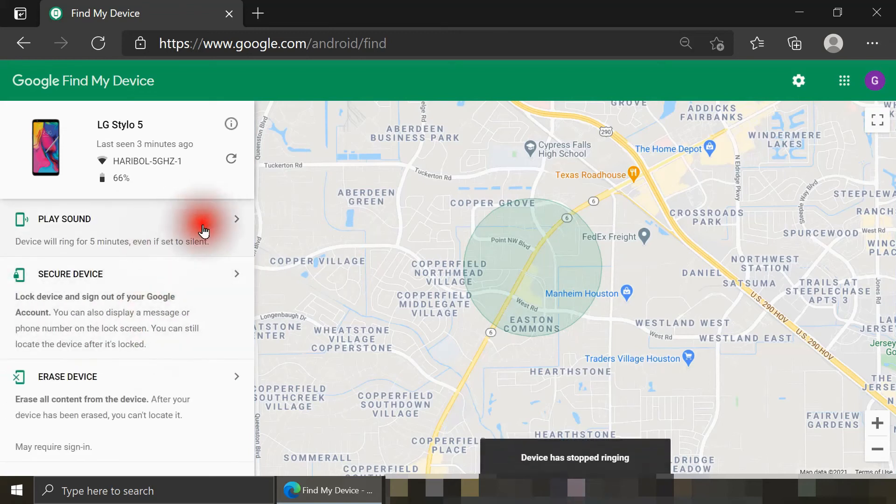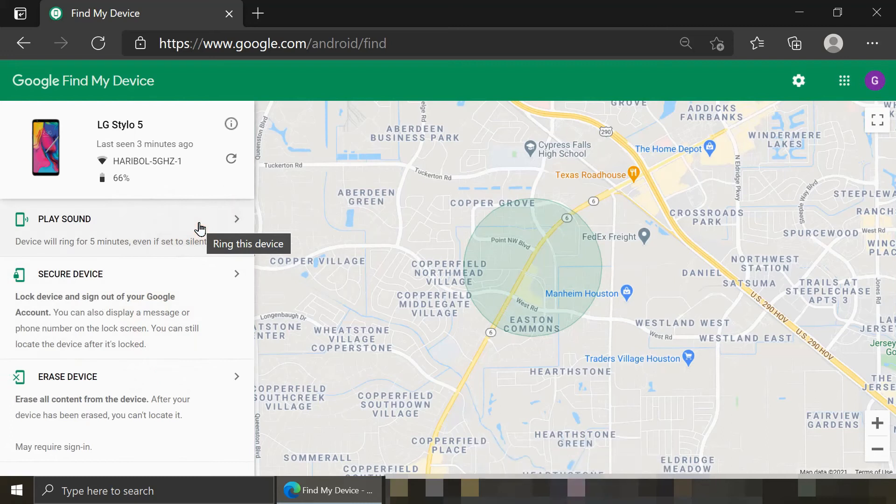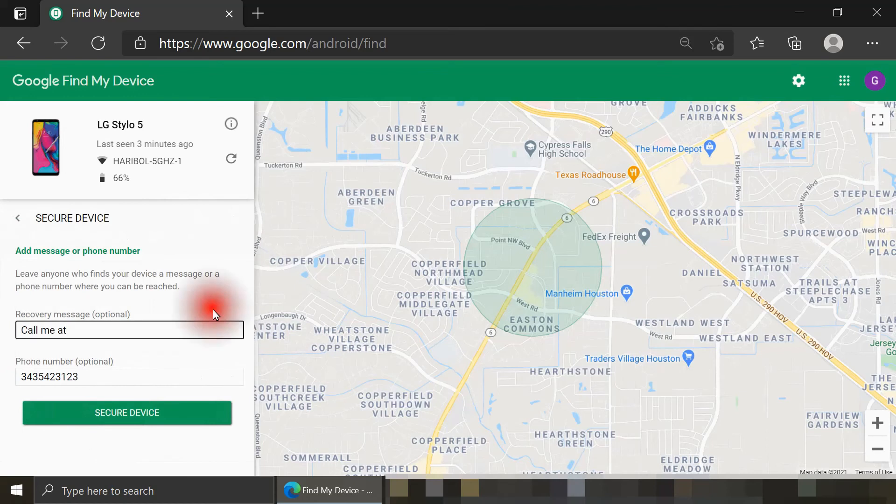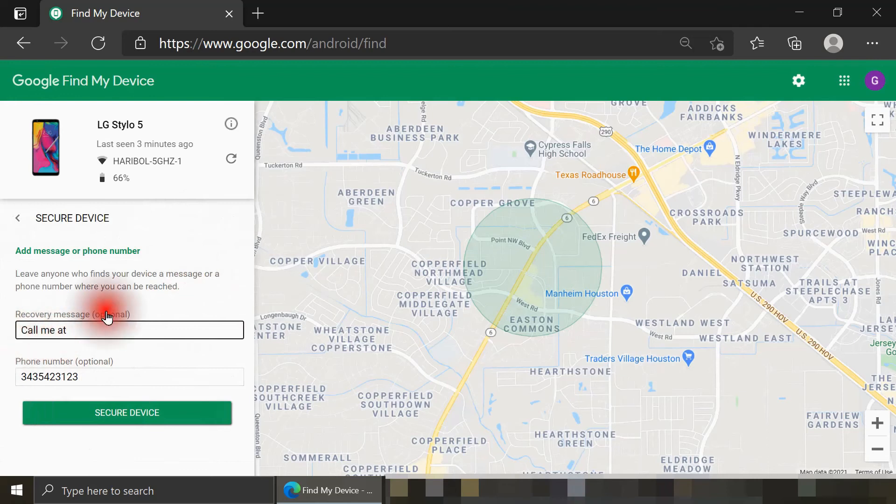So again, that option is very useful if you know the smartphone's in the general area but you can't find it. For example, it's been hidden underneath a mattress or couch cushions. Next thing I'll try is Secure Device. Again, I'm prompted to enter in an optional recovery message and phone number, so I've just written 'Call me at' and then this phone number.